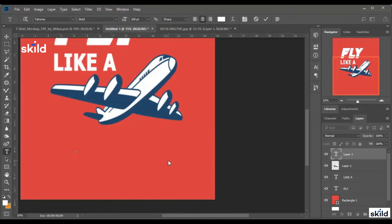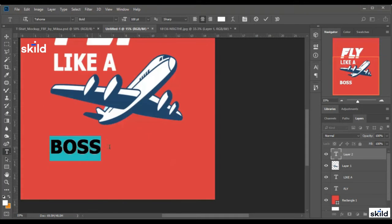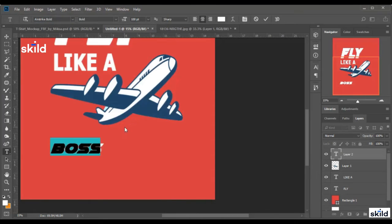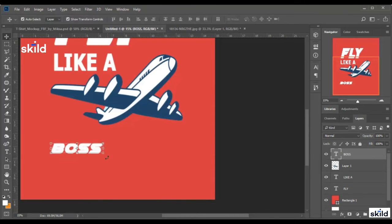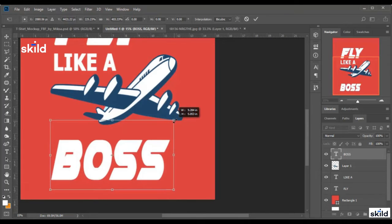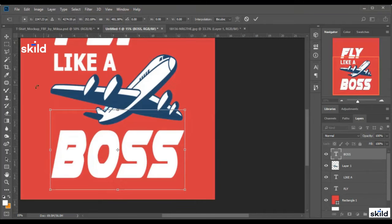Now I type the lower text. We already typed 'fly like a,' and now we type 'boss,' so the full sentence is 'fly like a boss.' I change the font to Airstrike Bold and adjust the size of the word.